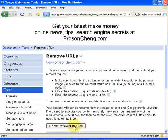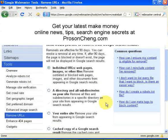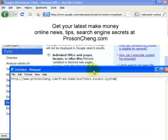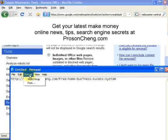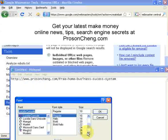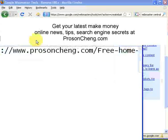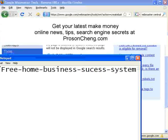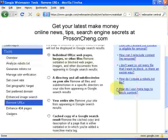Click on 'New Removal Request.' When you do that, you'll see there are four options. The first option is individual URLs — web pages, images, or other files — just like a specific URL such as 'toolsandchange.com/free-home-business-system.' The second option is to remove a directory, which is basically a path like '/free-home-business-system' — that removes the entire directory.